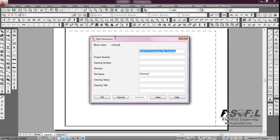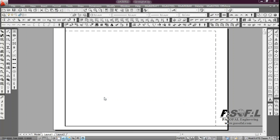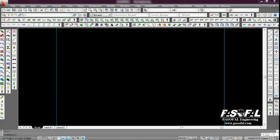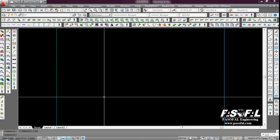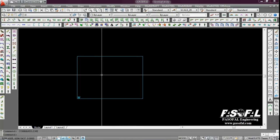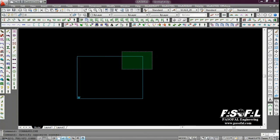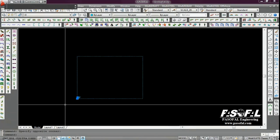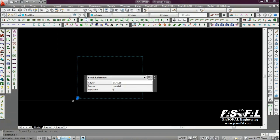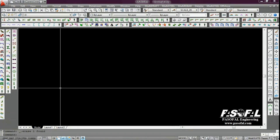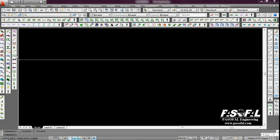We have edit attributes. You can fill up the project number, drawing number, revision, filing name, drawing status, drawing title, then click OK. Before starting, I erase BOR.